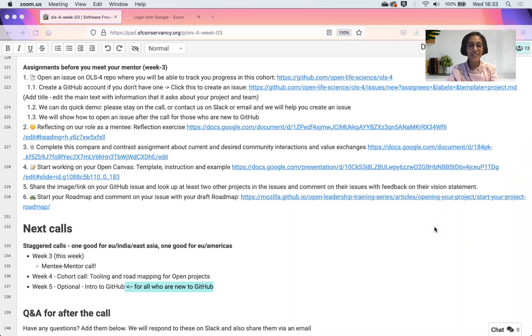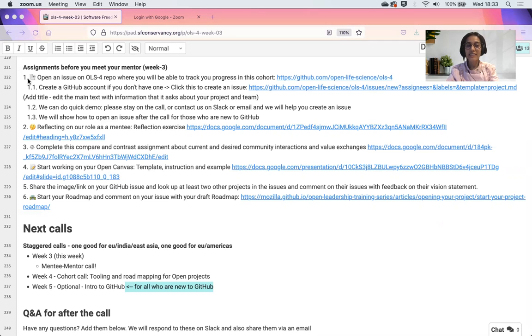Hello, we are in week three and we've asked you for a lot of assignments. The first assignment is to create an issue on the OLS4 repository.